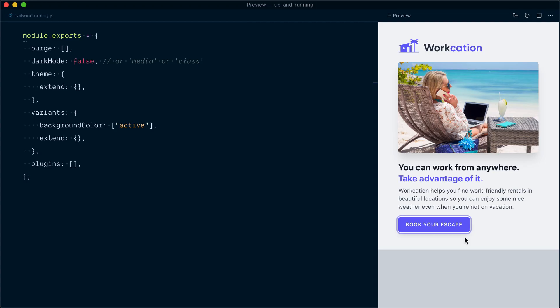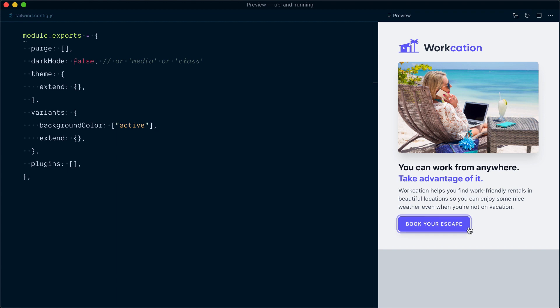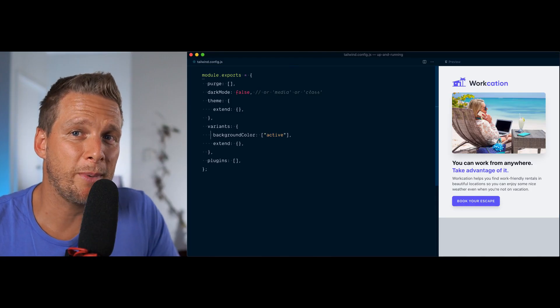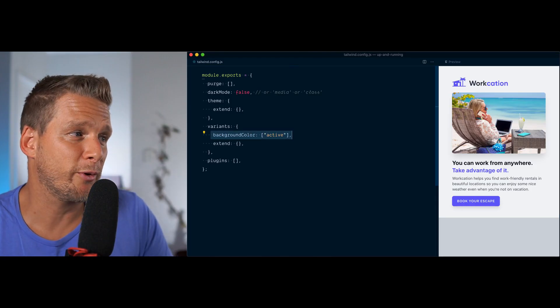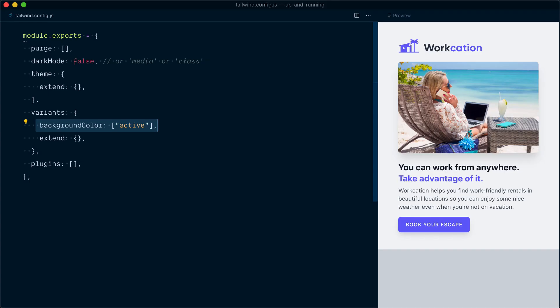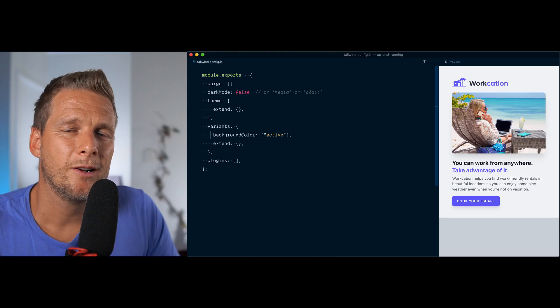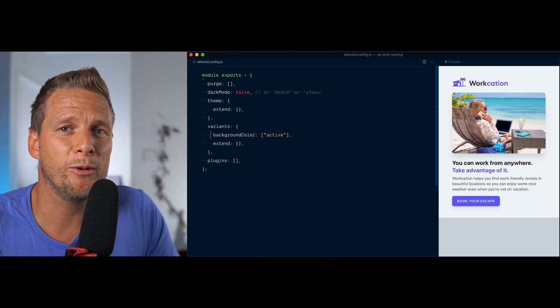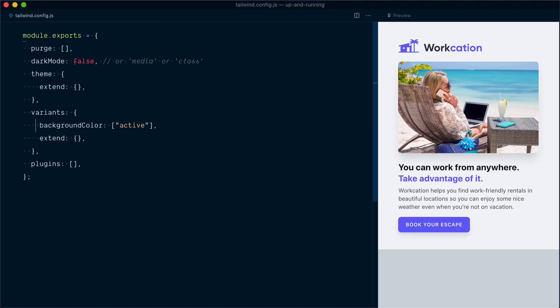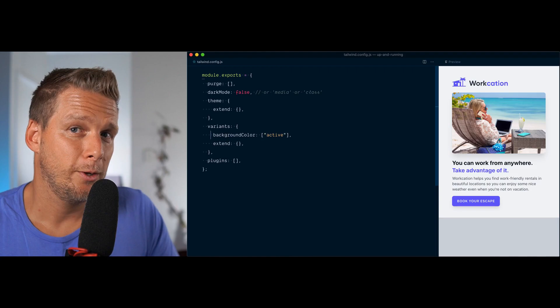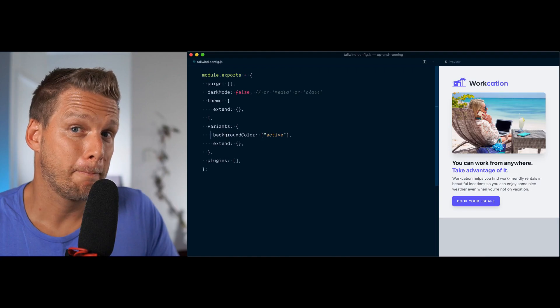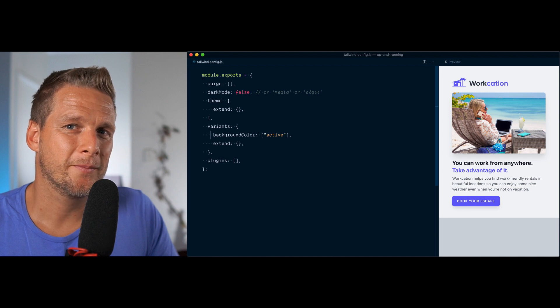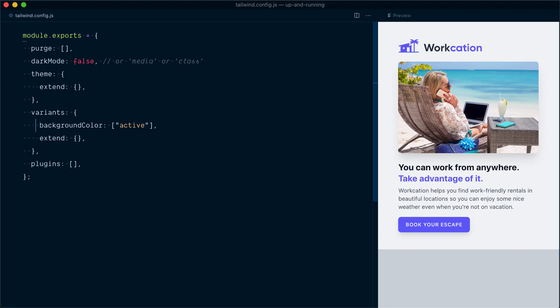But hang on a second—did you notice what happened on hover? The button lifts up, but looks like we've lost the background color change. Remember how we had set it to be lighter on hover? This is gone. Turns out that by defining a backgroundColor variants directly in the variants object here, we have completely overridden the list of variants that were enabled by default. We've replaced our list of variants with this array, which is just active. Whoops, that's not what we wanted.